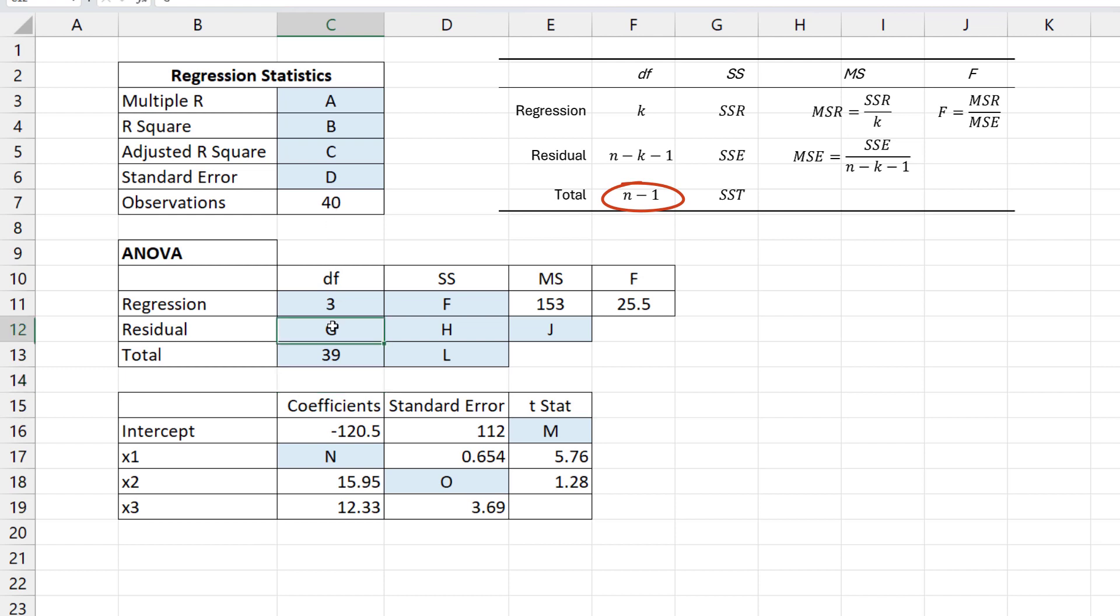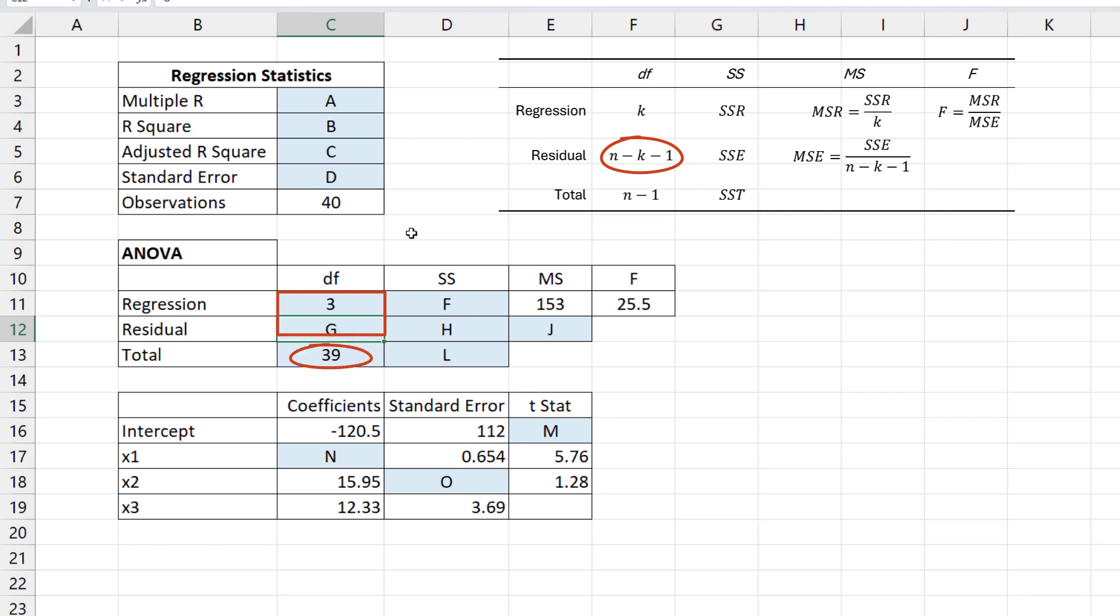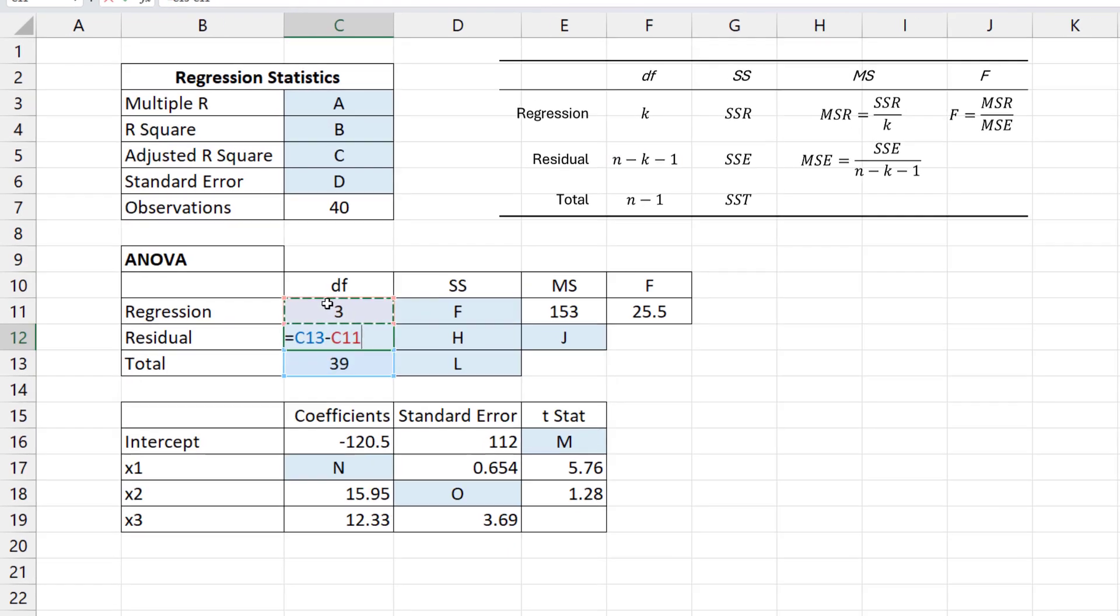For DF residual, or DF error here, we can use N minus K minus 1, or we can just use the fact that 3 plus G will give us 39, and subtract 39 minus 3 to obtain 36.